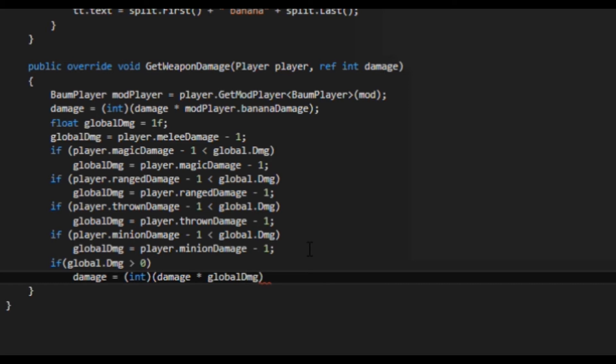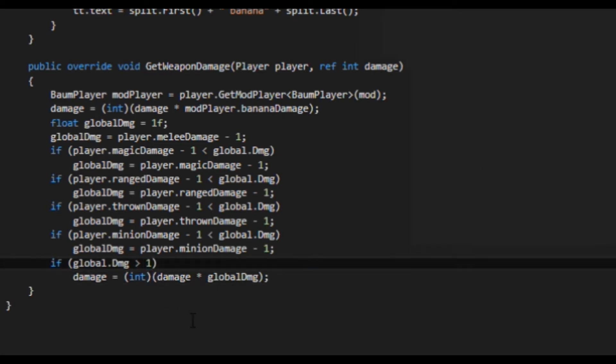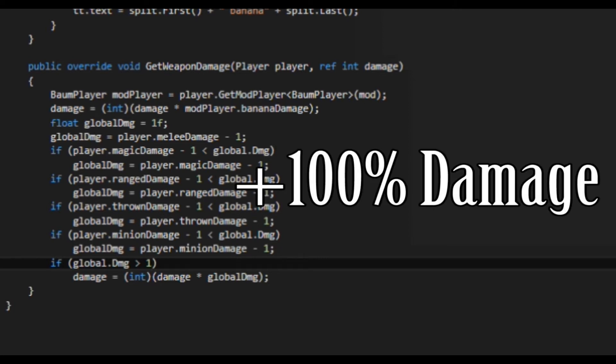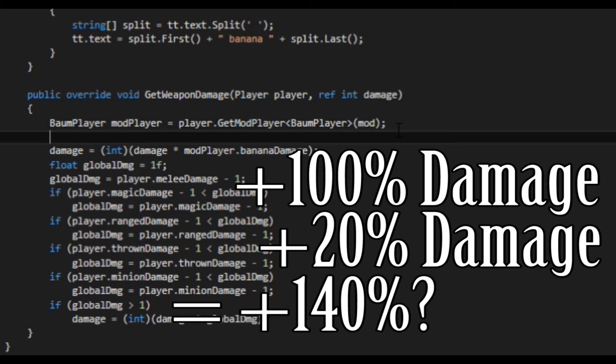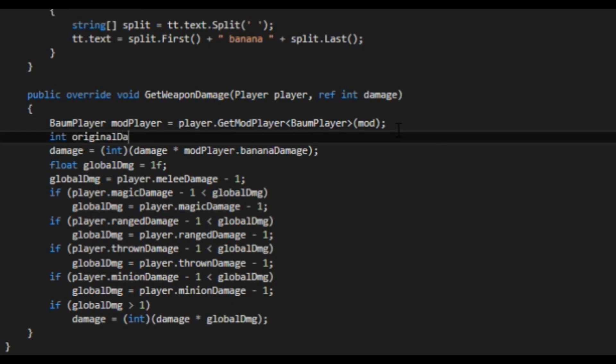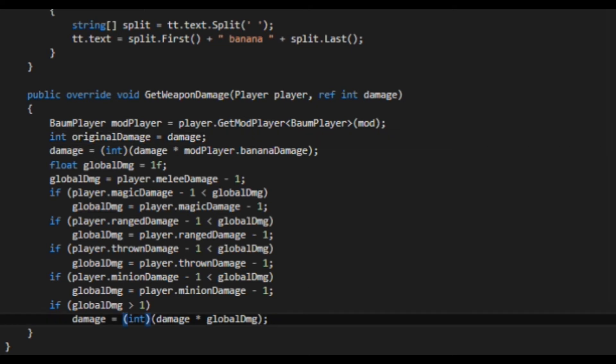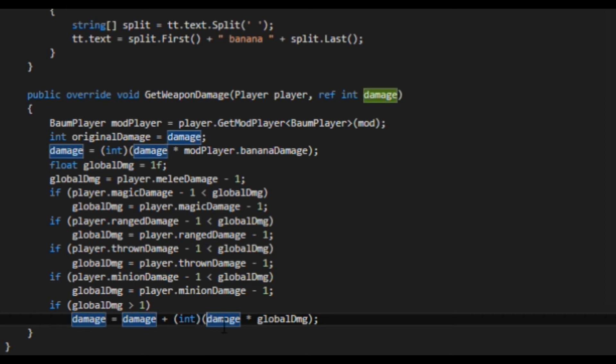I made a slight mistake here. The code I wrote will actually stack the damage multiplier from vanilla with the multiplier from your mod variable. So if your mod variable multiplier is plus 100%, and the vanilla multiplier is plus 20%, this code would give plus 140%. Let's fix that by creating a variable called original damage to store the original damage value, and multiply the vanilla multiplier by that value instead. There we go.